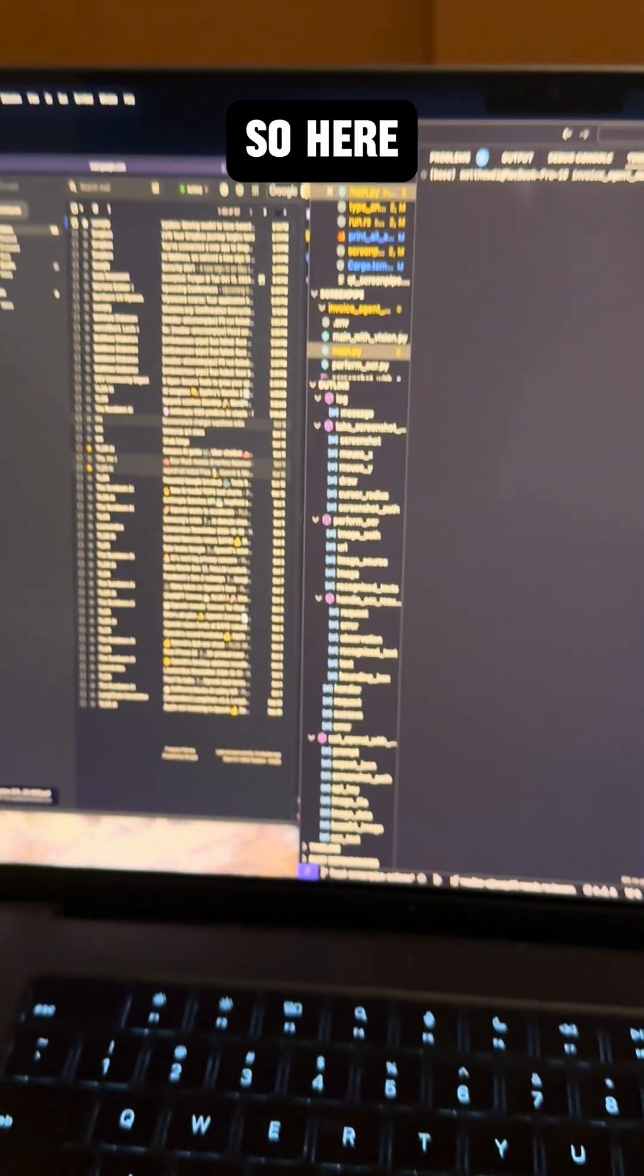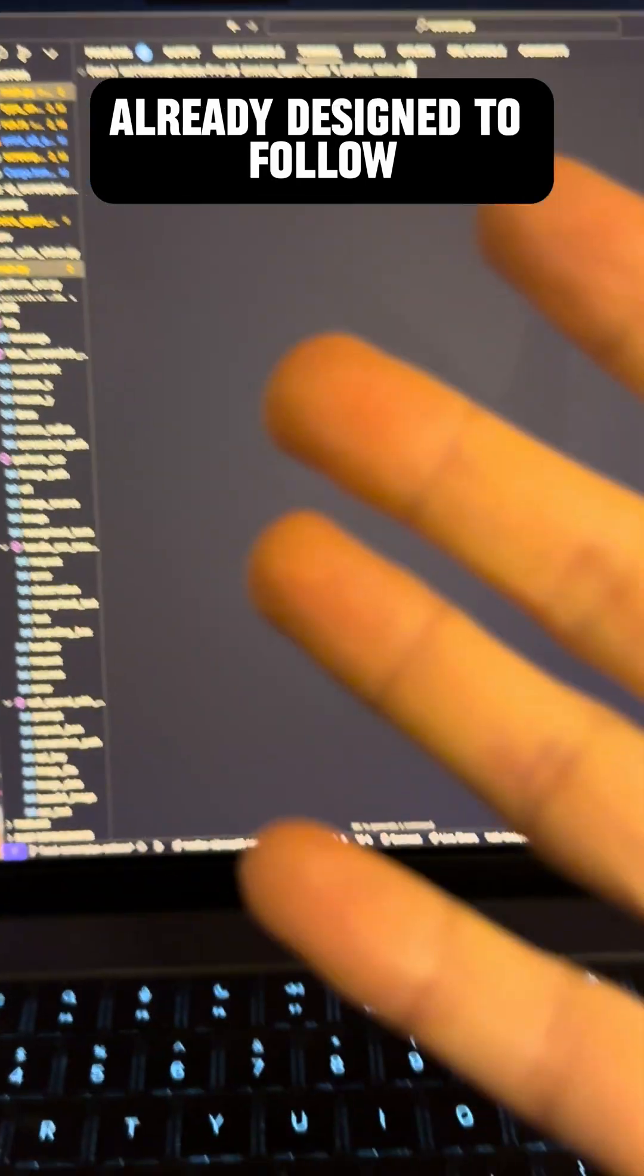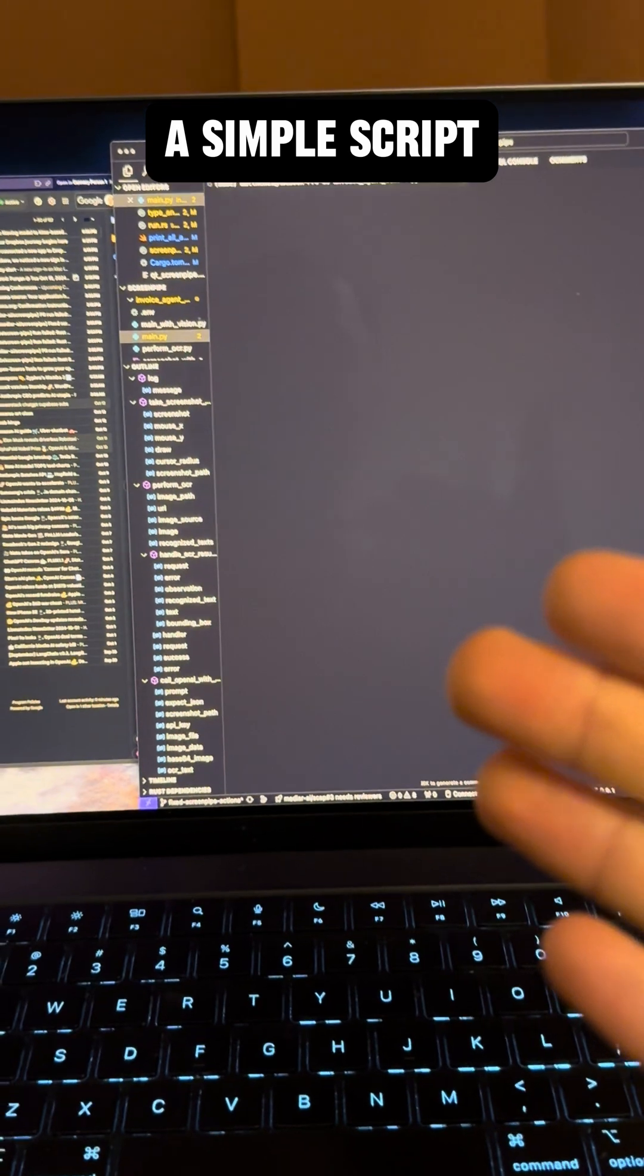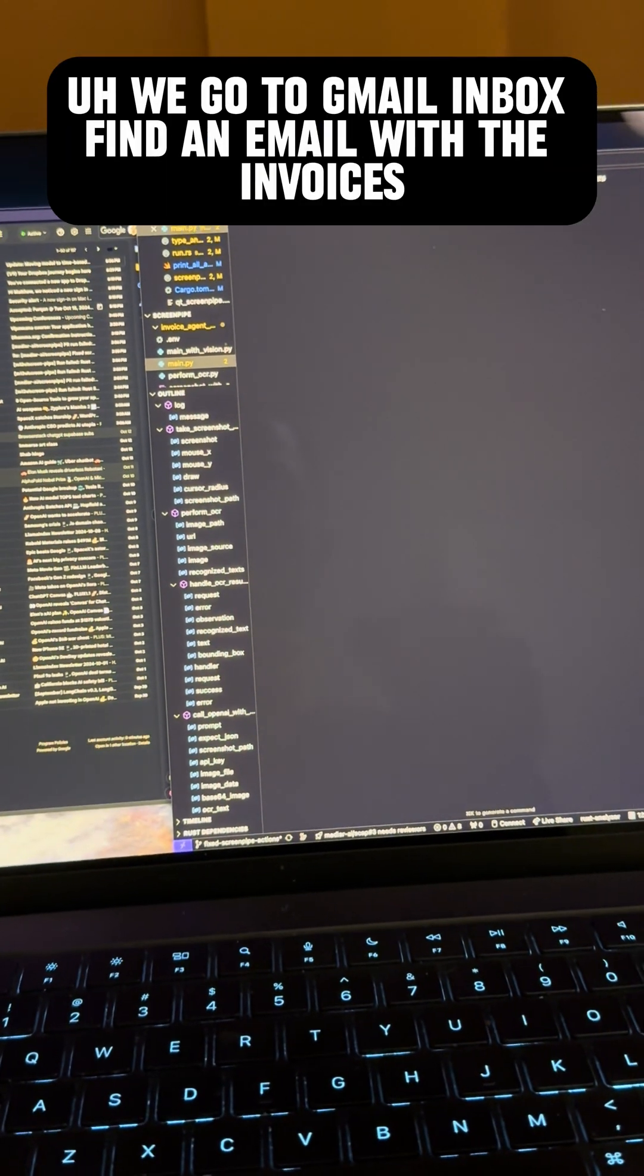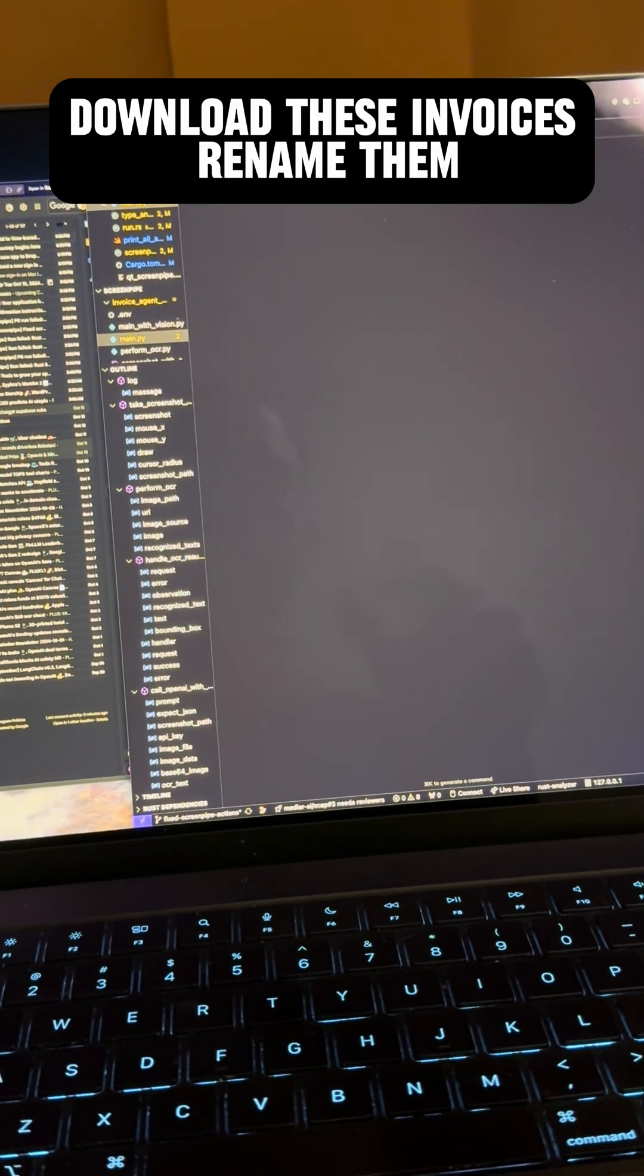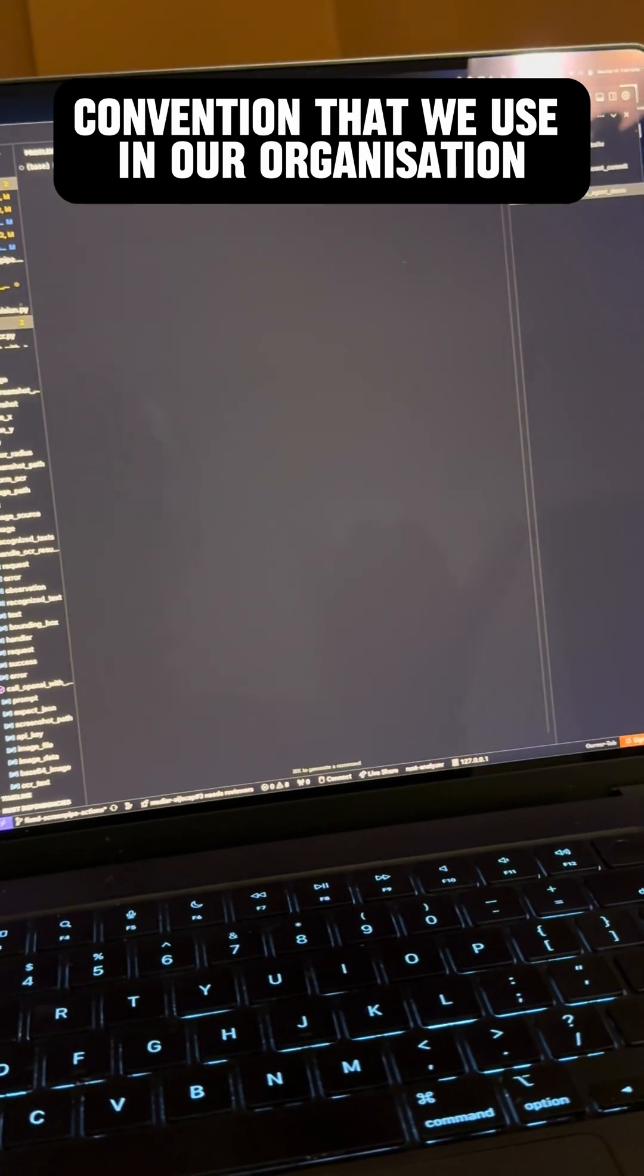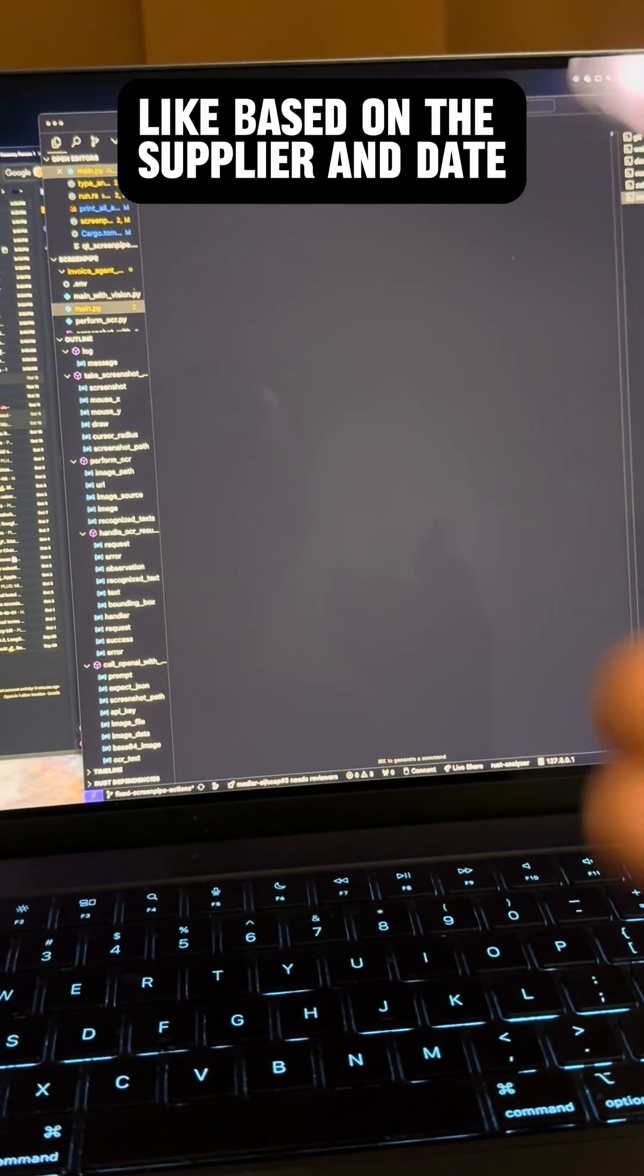So here we have a predefined workflow that is already designed to follow a simple script. We go to Gmail inbox, find an email with invoices, download these invoices, rename them according to the naming convention that we use in our organization based on the supplier and date.